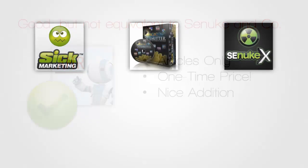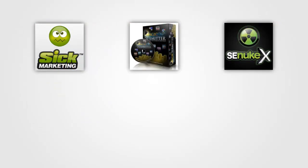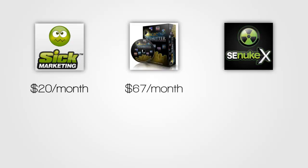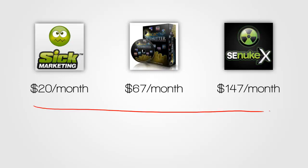With all that out of the way, we're left with three more candidates. We have Six Submitter, we have Magic Submitter, and we have SE Nuke X. Now, one of the big differences between these three tools is the price. Six Submitter will cost you $20 a month. Magic Submitter will cost you $67 a month. And SE Nuke X has a hefty price tag of $147 a month. So we have a very clear progression in price.